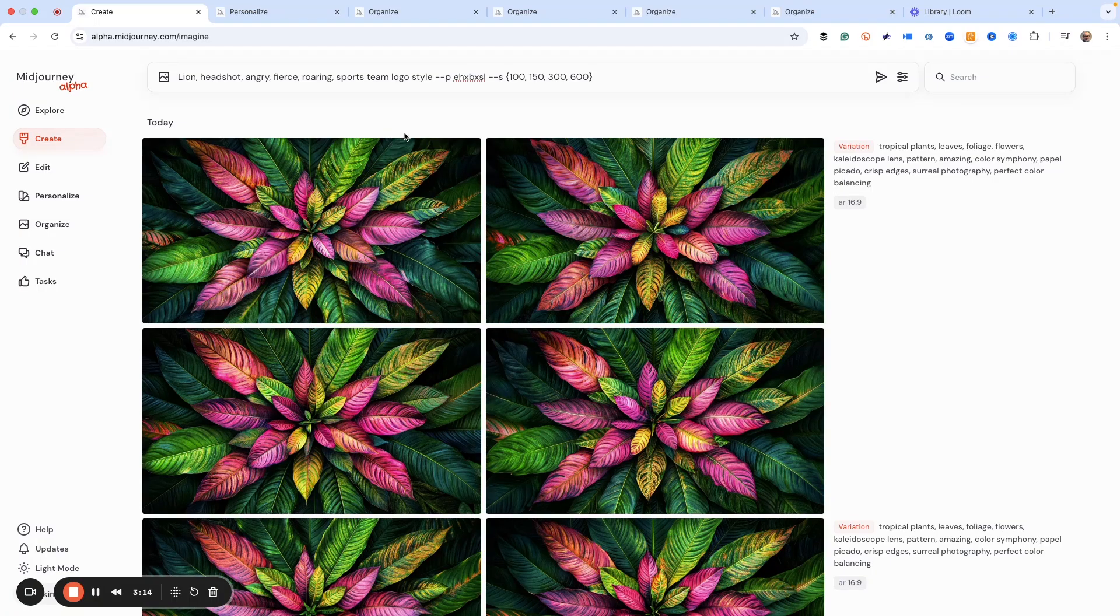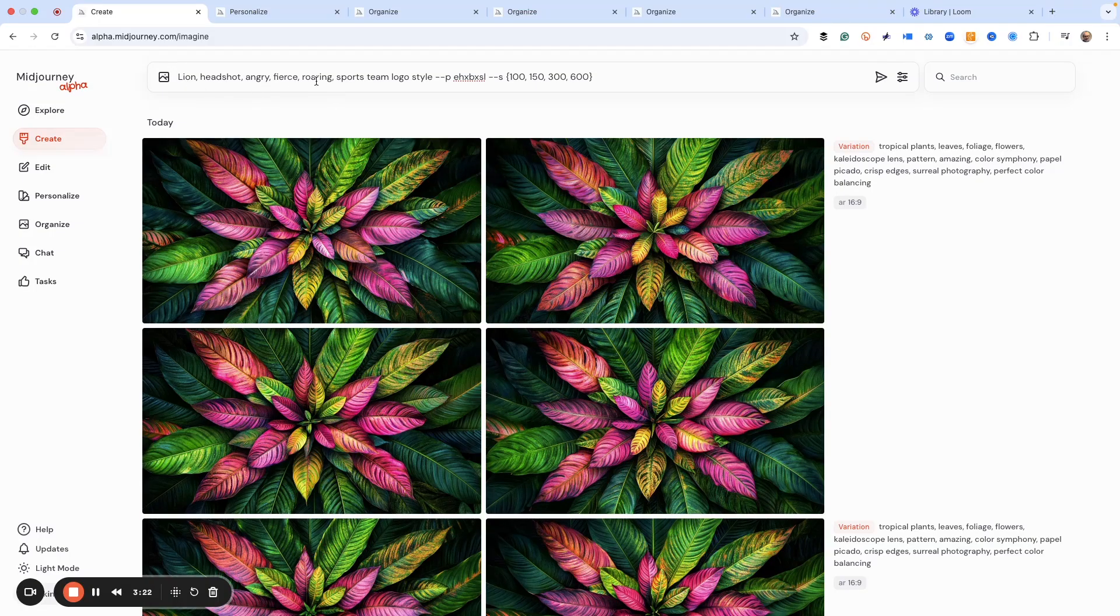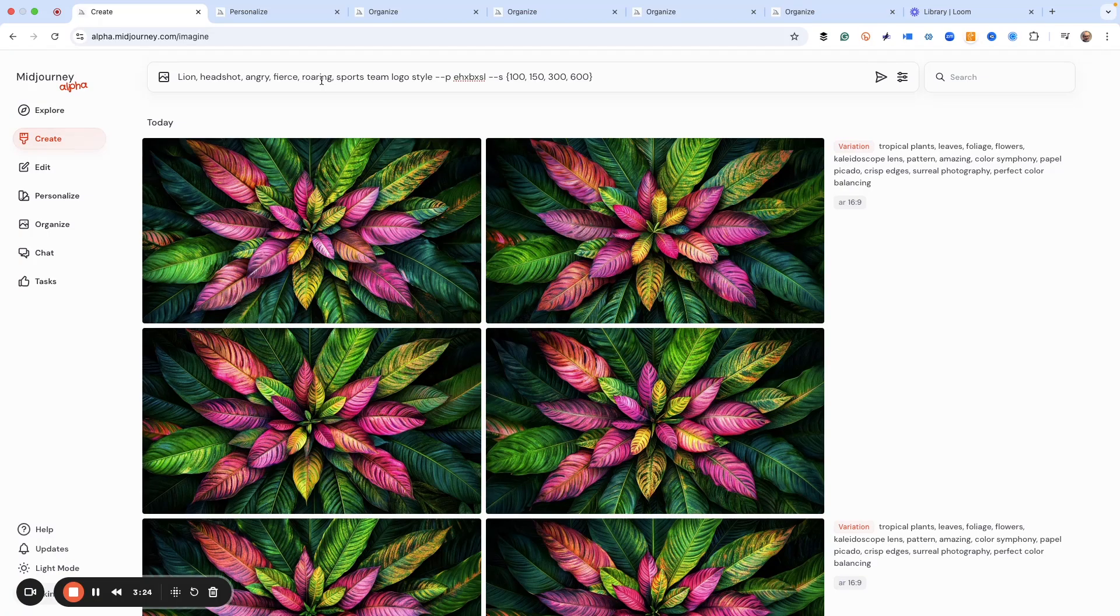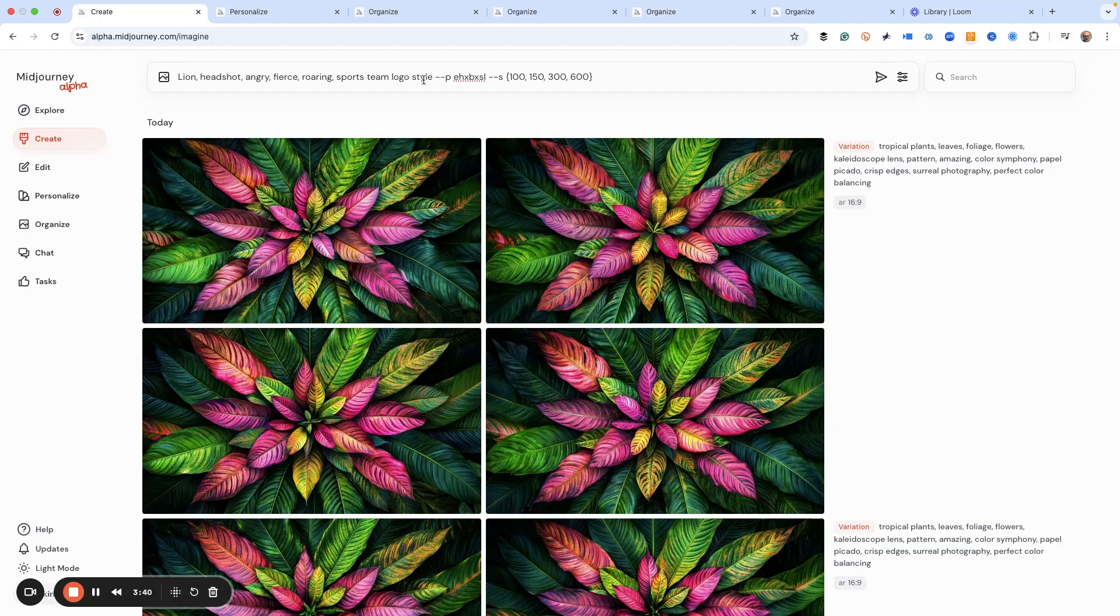So we're not going to do an eagle, I'm going to do a lion. And the lion I'm going to do is just simple prompts: lion head shot, just because we want the lion's head. Angry, fierce, roaring - we have to give the lion something to do, otherwise it's just going to sit there and look kind of bored. We want a fierce lion, this is a logo.